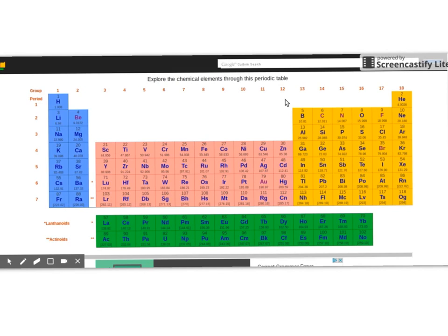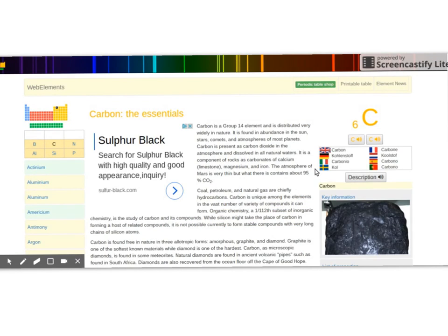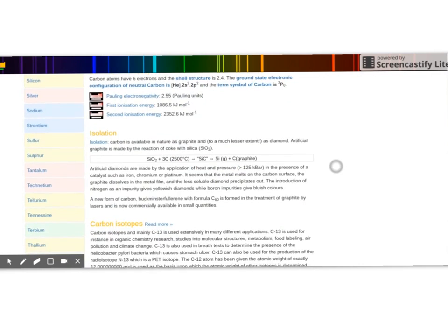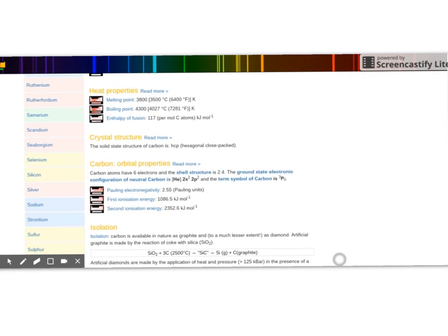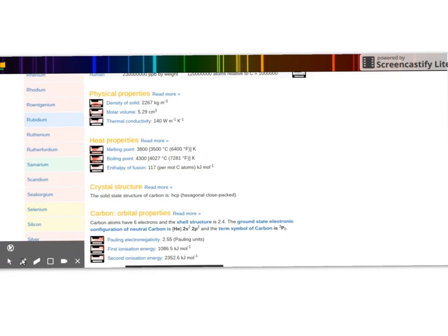The first element I'm going to focus on is carbon. Carbon has the symbol capital C and the atomic number 6. I'm going to scroll down this website until I find where it says melting and boiling points. The melting point for carbon is 3,500 degrees Celsius, and the boiling point for carbon is 4,027 degrees Celsius.